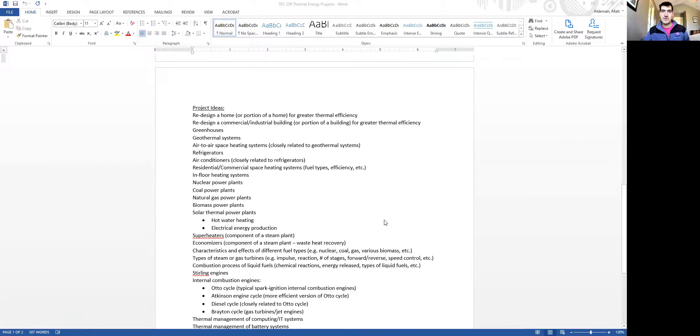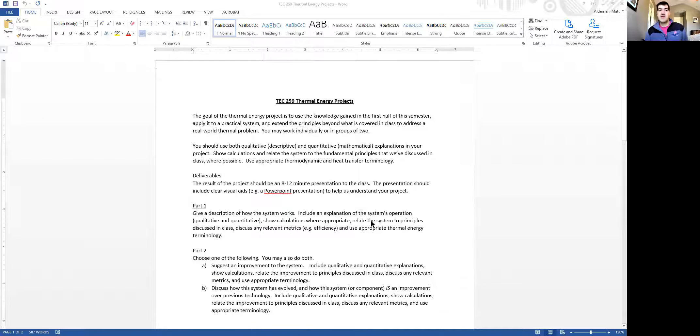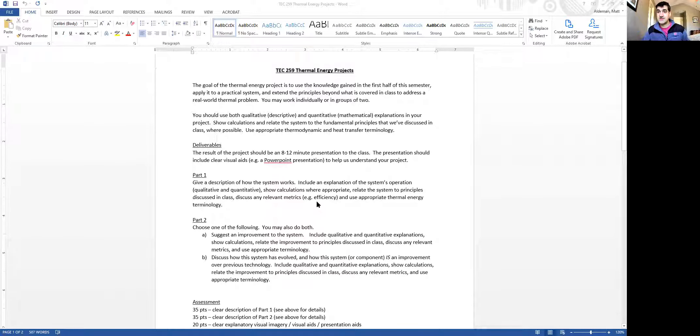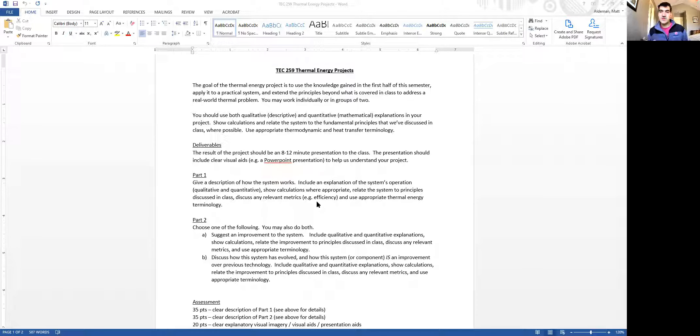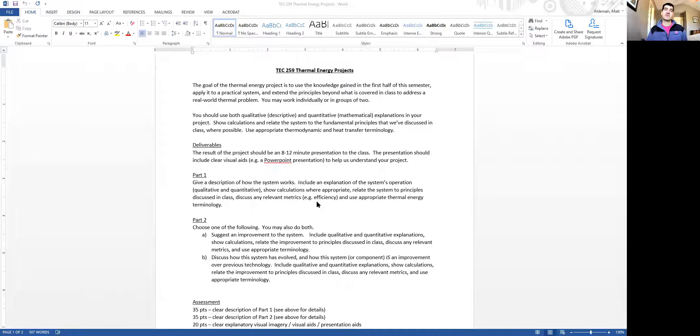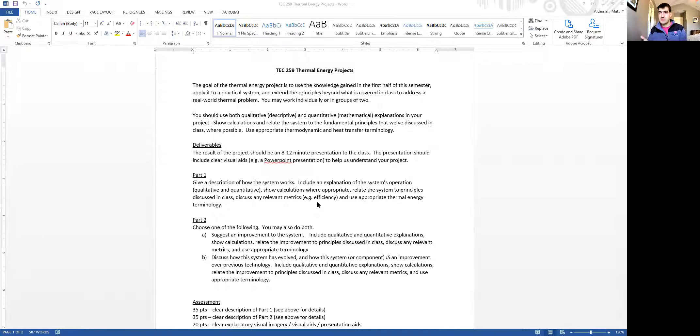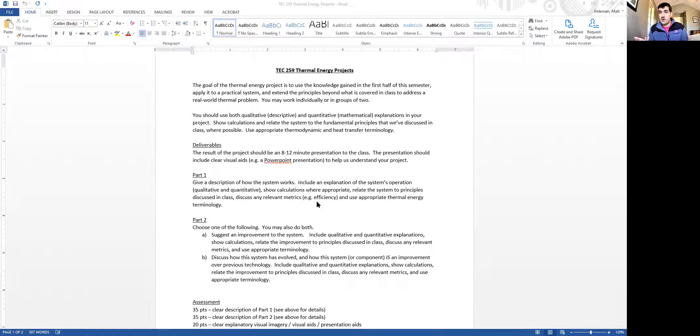So let me go ahead and share my screen because I want to show you the project assignment document. Here is the description of the thermal energy project. And this is also on ReggieNet under the resources tab. What I want you to do is use as a baseline the knowledge that you've gained in the first half of this semester about thermal energy, thermodynamics and heat transfer and lots of different stuff that we've talked about in the first half of the semester and apply it to something that's real world and maybe hopefully meaningful to you in some way.